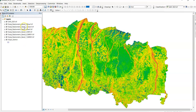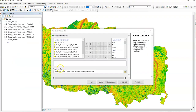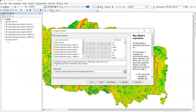After radiometric correction, band 5 is the near-infrared band and band 4 is the red band. In ArcToolbox you can find Spatial Analyst Tools, then Map Algebra, then Raster Calculator. Open Raster Calculator and paste the formula there.